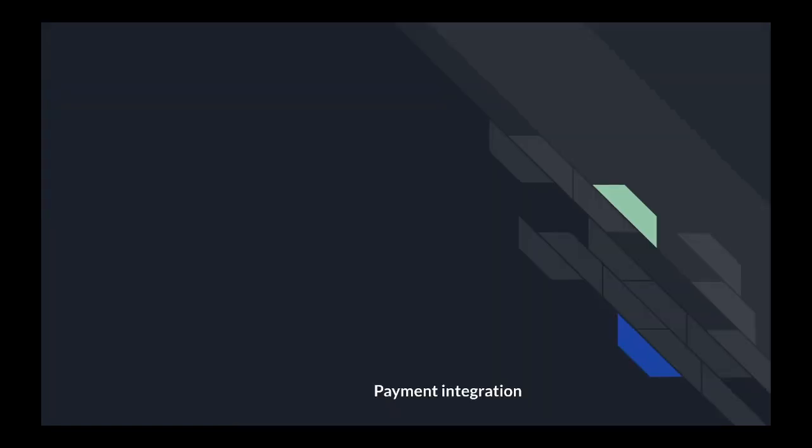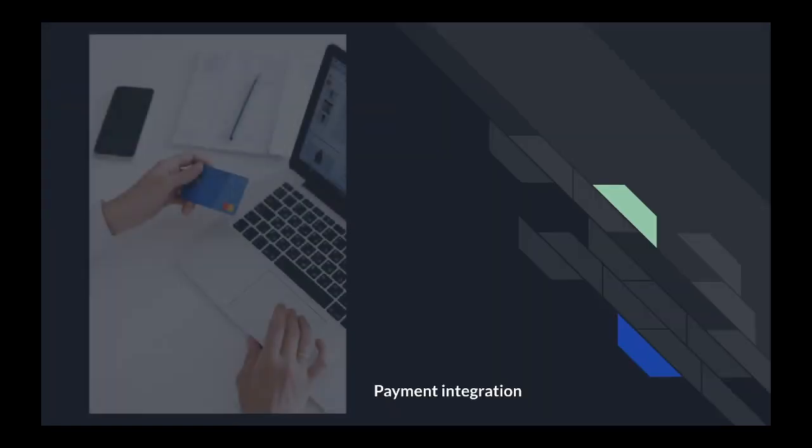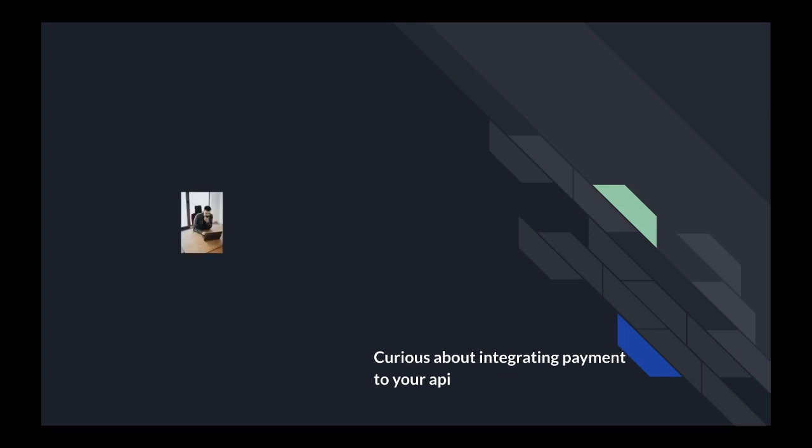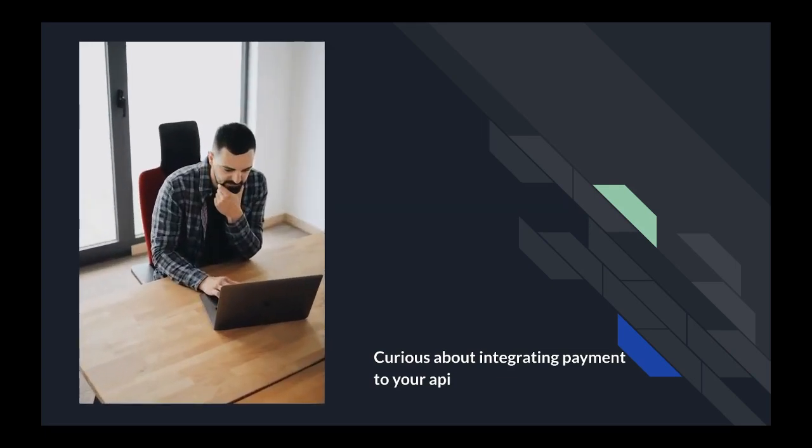Are you having problems trying to integrate payments to your application, or are you just curious about how you can integrate payment to your application's API? This video series is designed to help answer these questions and more.